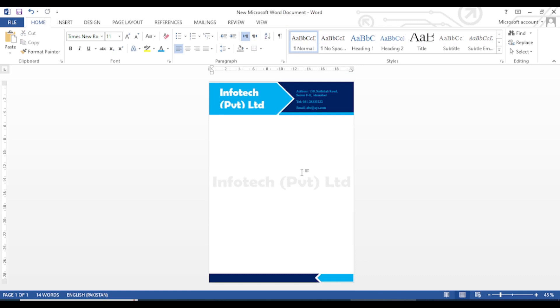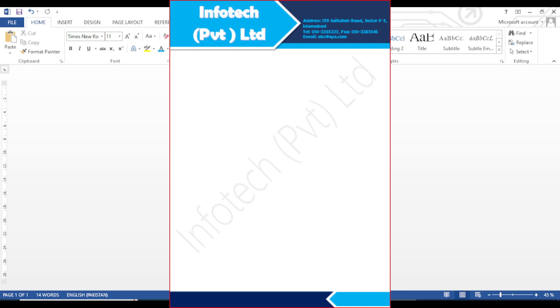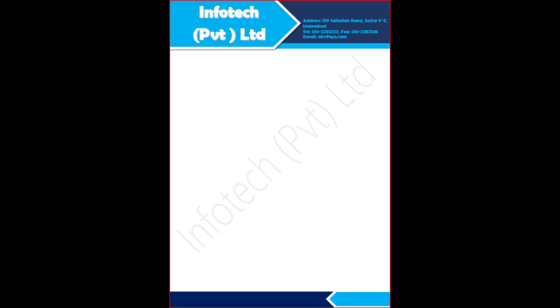Our letterhead format is ready. In this video I have tried to explain a very easy method to design a letterhead in MS Word, which anyone sitting at home can also do. I hope you like the video. If you like the video, kindly subscribe to our YouTube channel so that you keep on getting useful videos like this. Thank you, Allah hafiz.